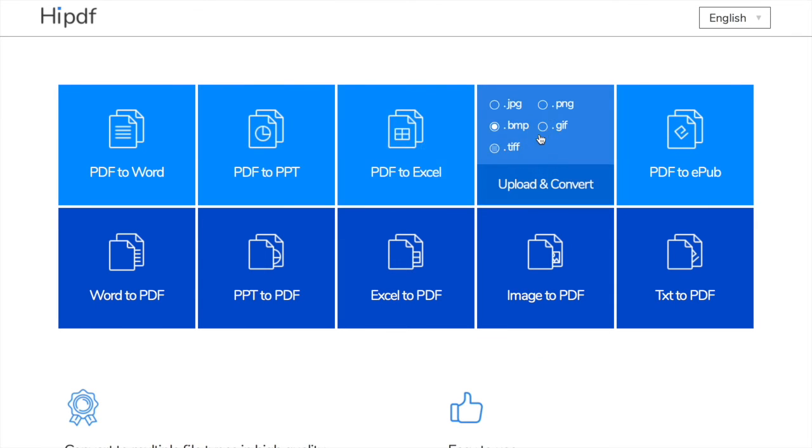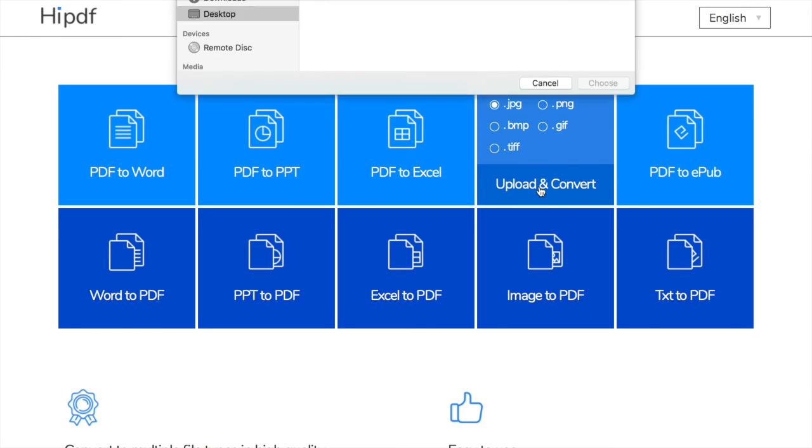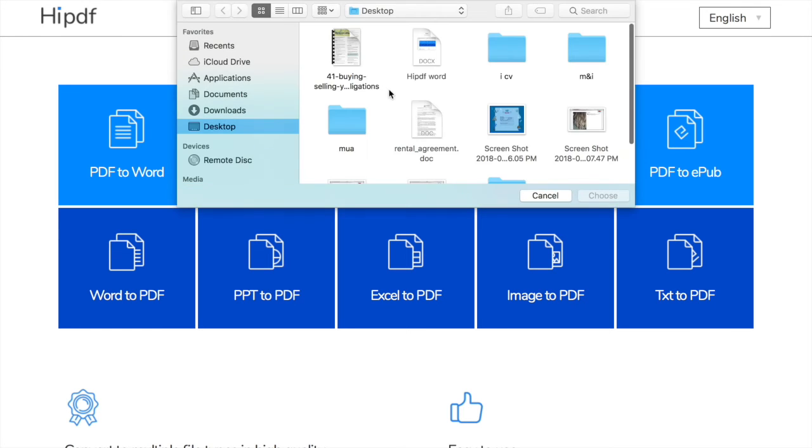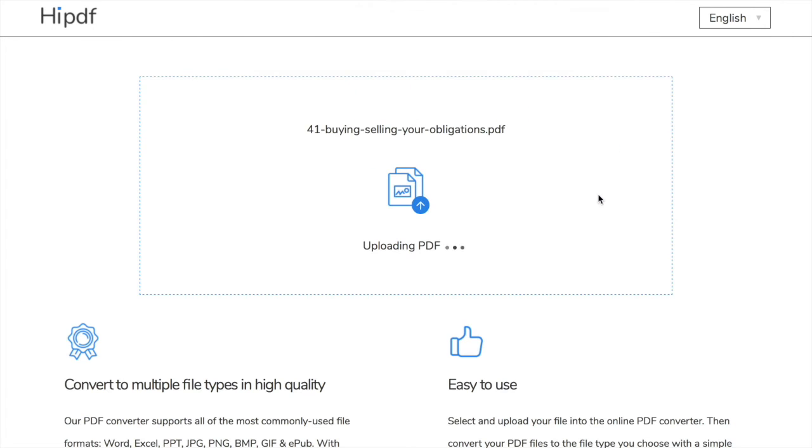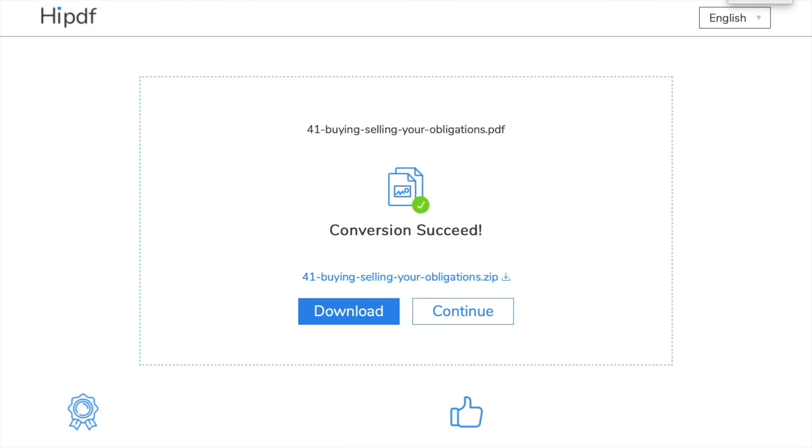We'll choose now PDF to image conversion. I'll select JPG extension, upload and convert. I'll choose the same PDF file and again, easy and fast, like that, it's being converted.